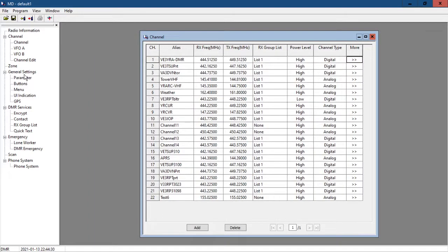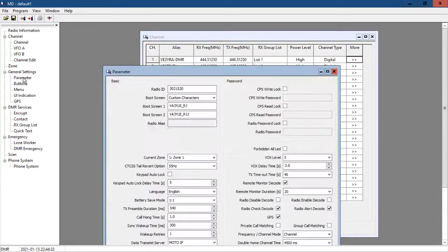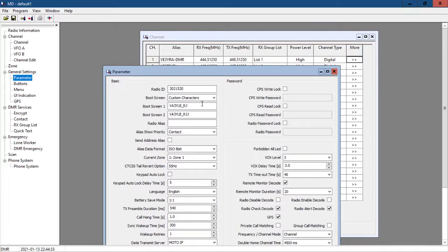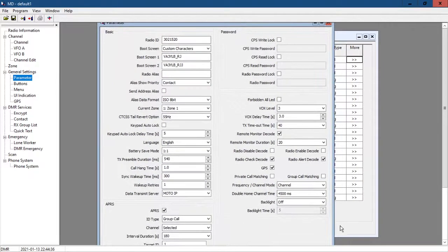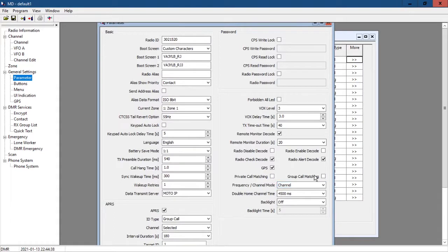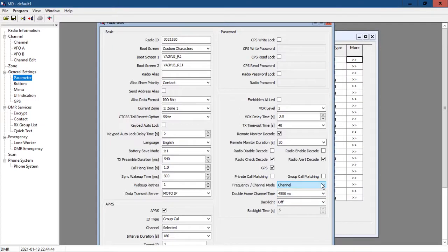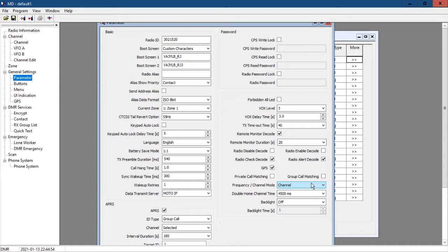The parameter menu. Very critical. This is where you can set things like VFO to work properly. You can set your backlight frequency channel mode. If you want to be able to switch between presets and VFO to enter channels manually, you need to have this set on frequency.